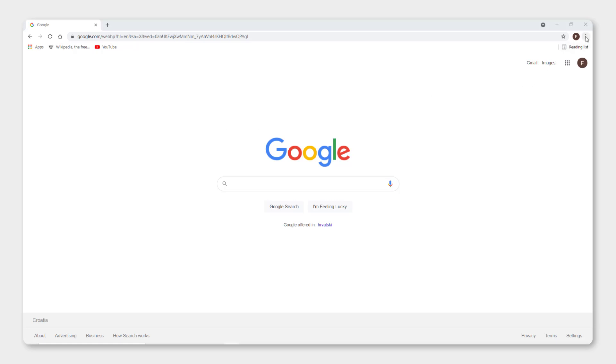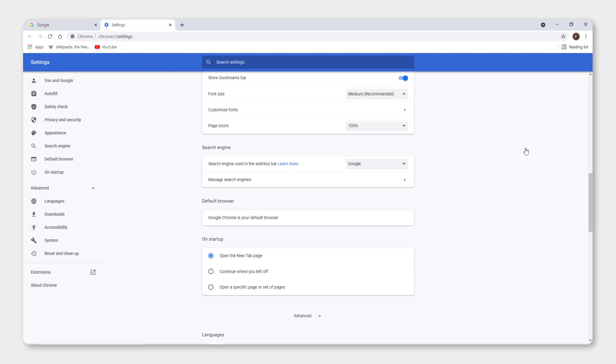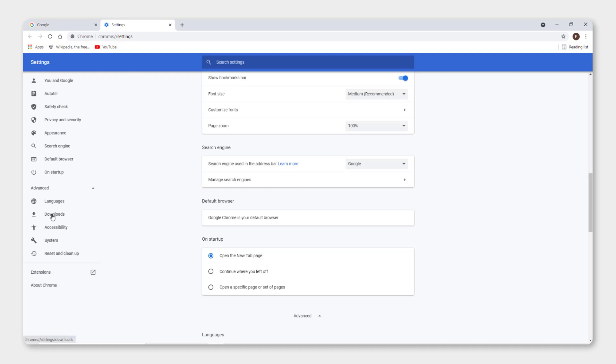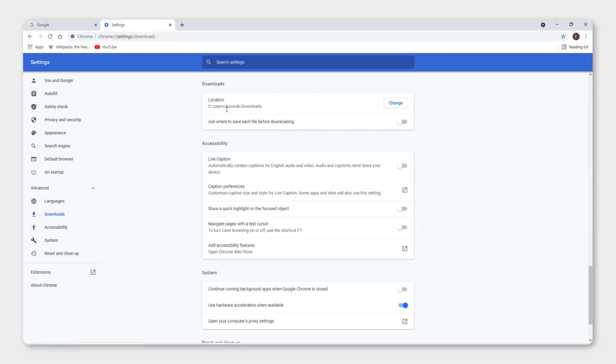To do this, go on the three little dots up here and click settings, click advanced and click downloads. Over here you can see the location where Chrome downloads your files.